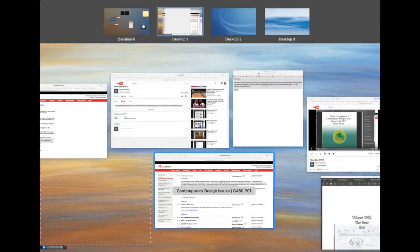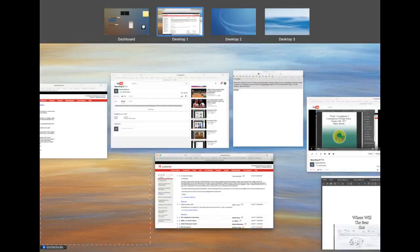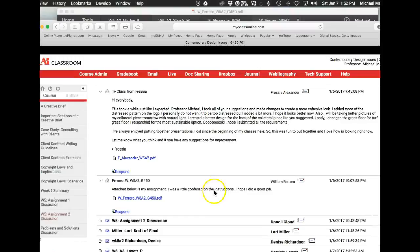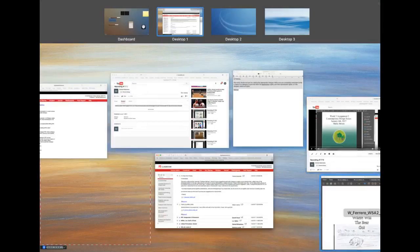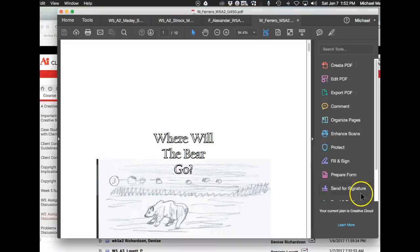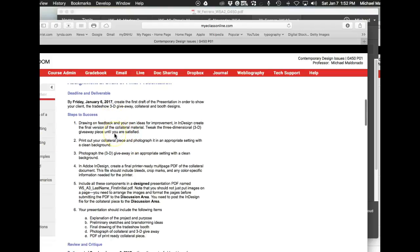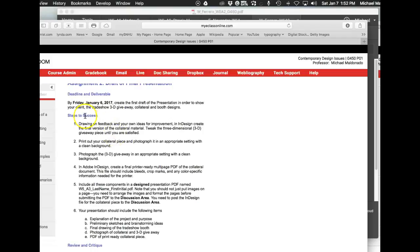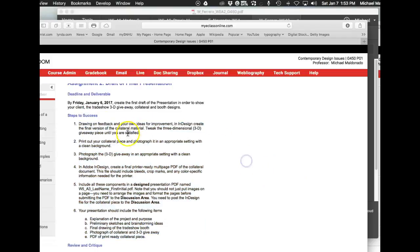Okay William, it appears there's a little confusion with the actual instructions. Let's jump over here and take a look at this. The steps to success is the best place for you to look on each assignment to really decipher exactly what we're looking for. Basically, what this is saying is that you're going to do the following.